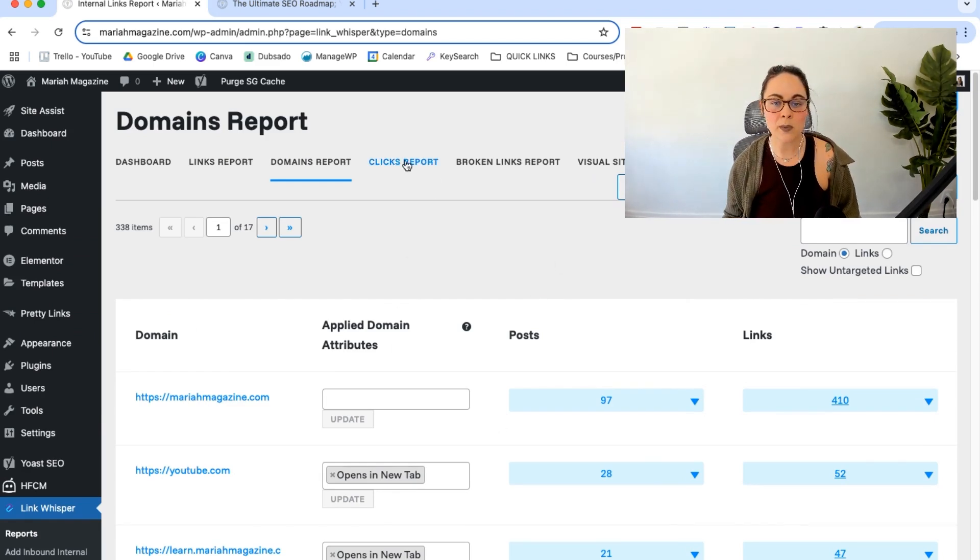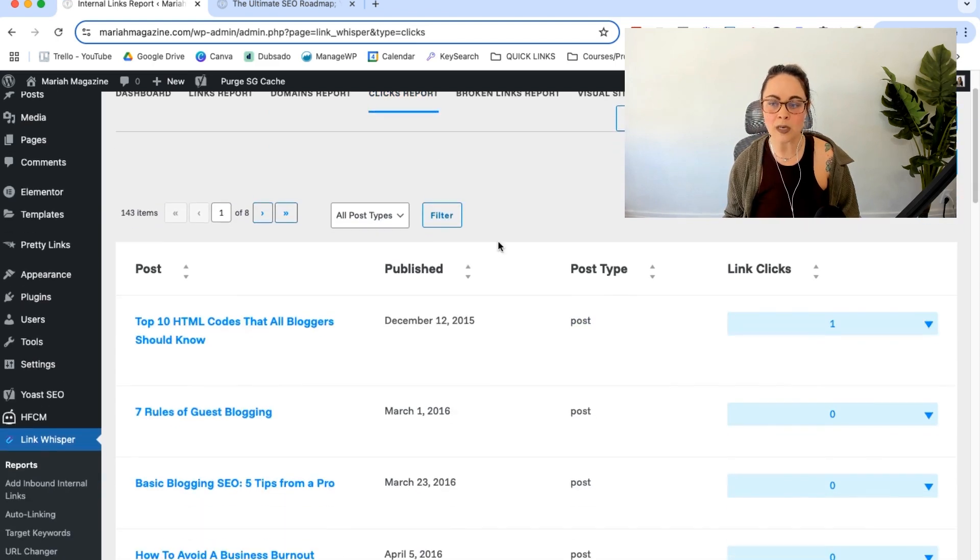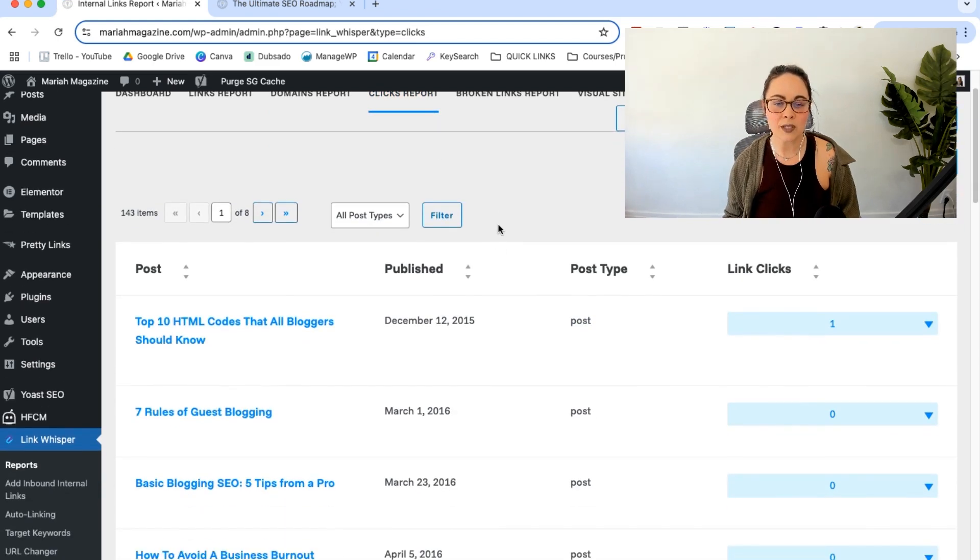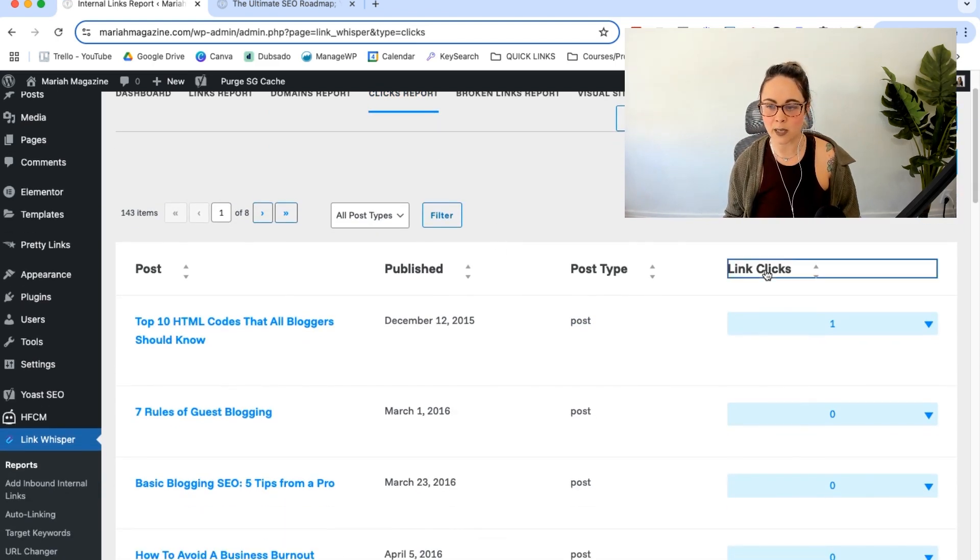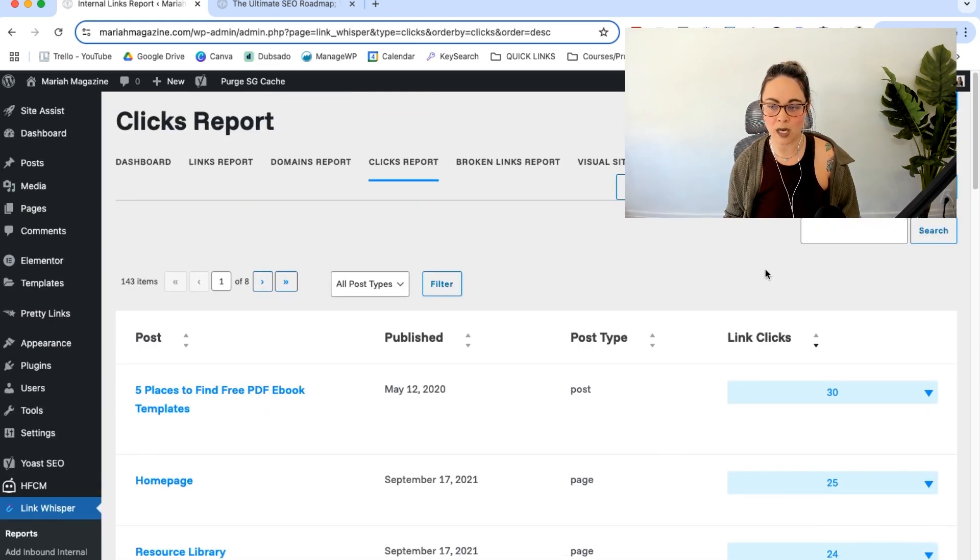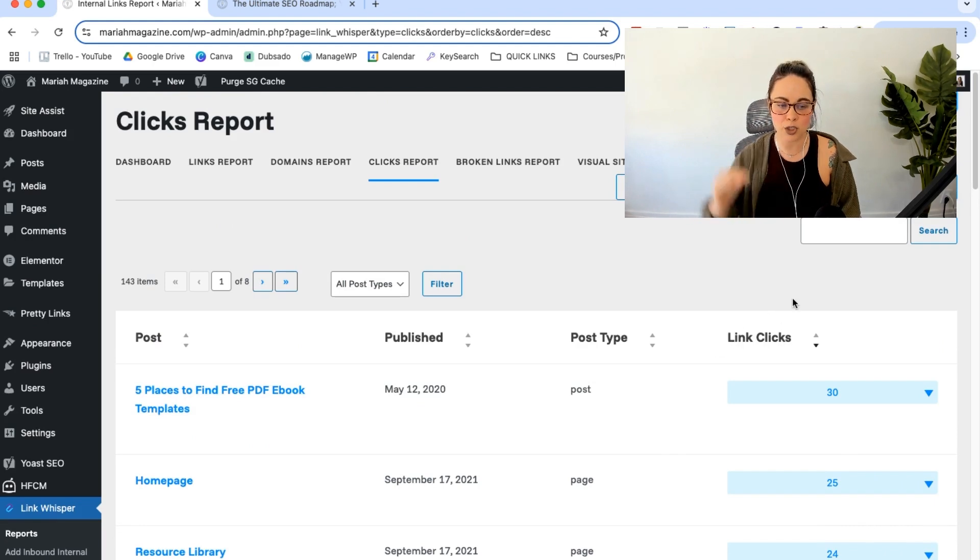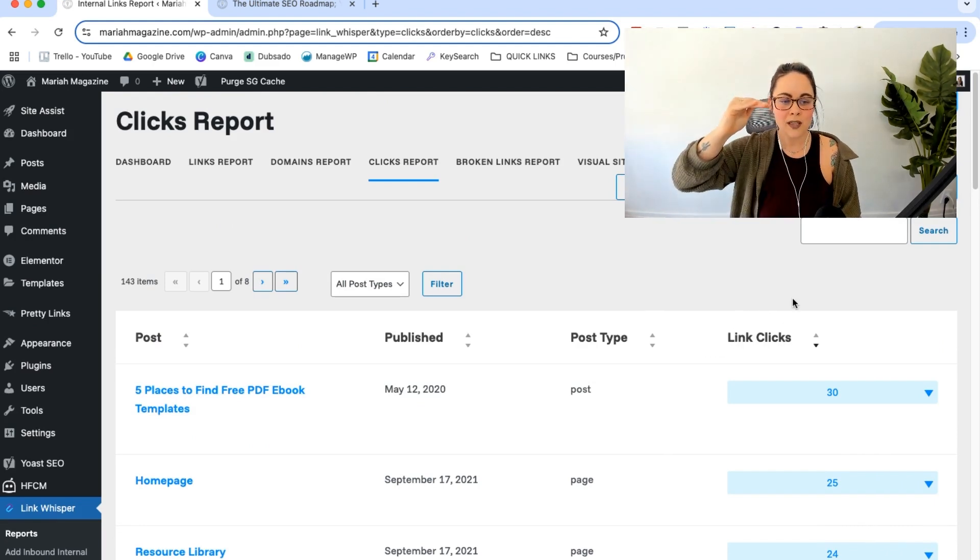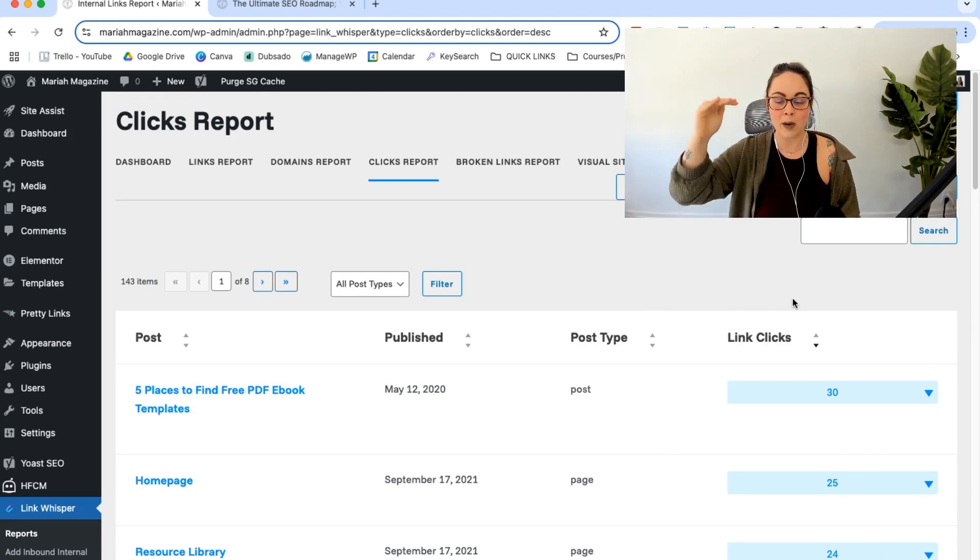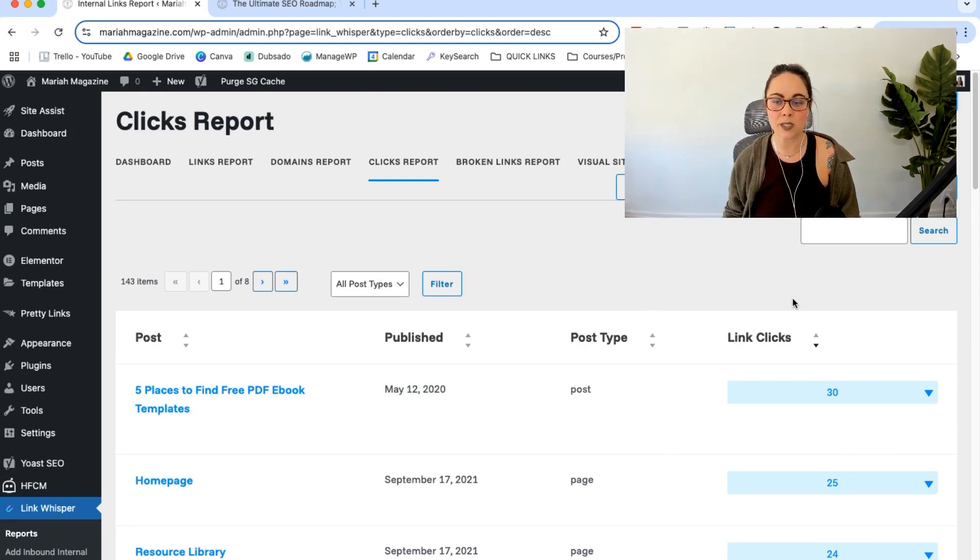So then we head over to clicks report. And this is cool because I just set this up. So I don't have a ton of data in here, but I just clicked link click so that it showed the pages in the post with the top amount of link clicks so that we can take a look at them.